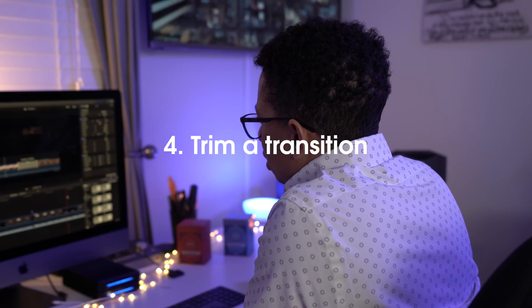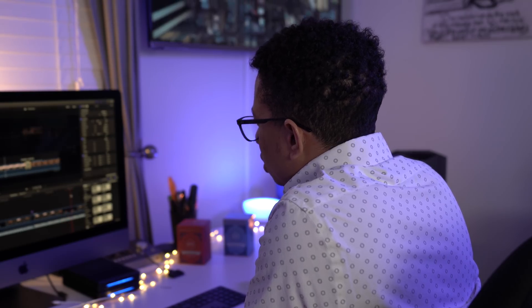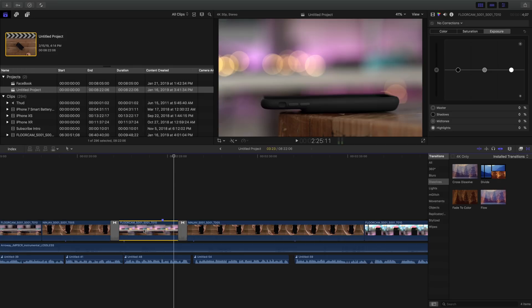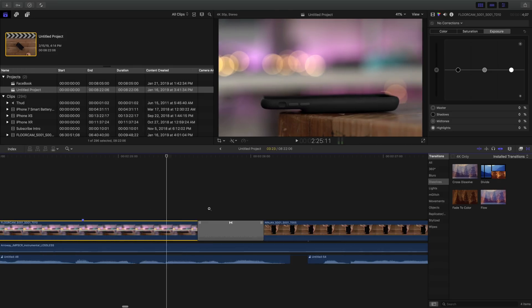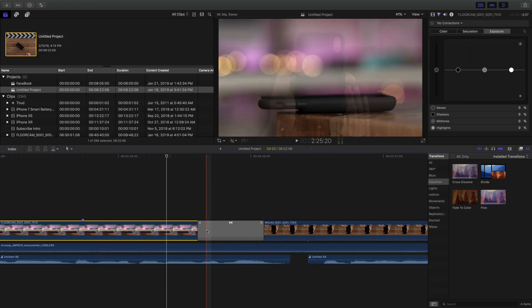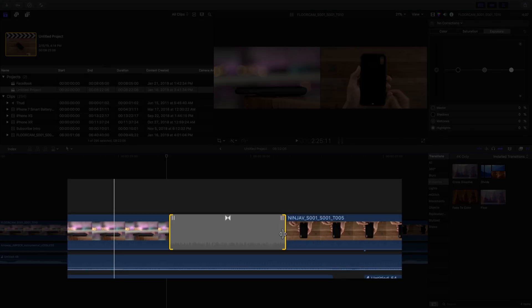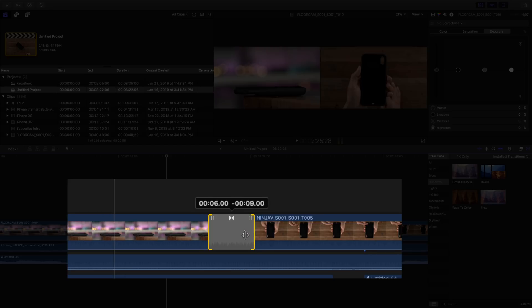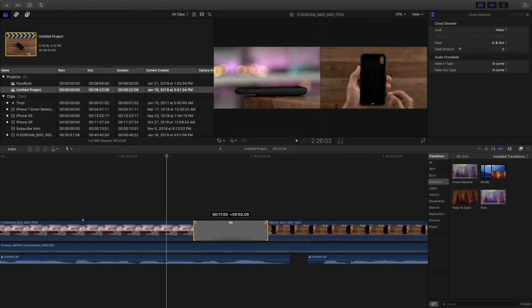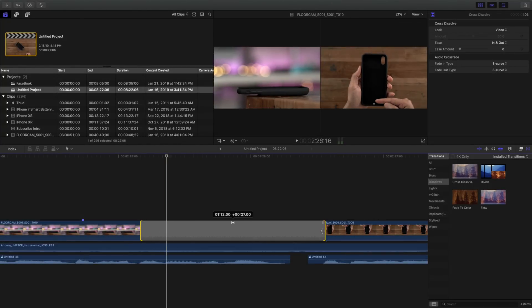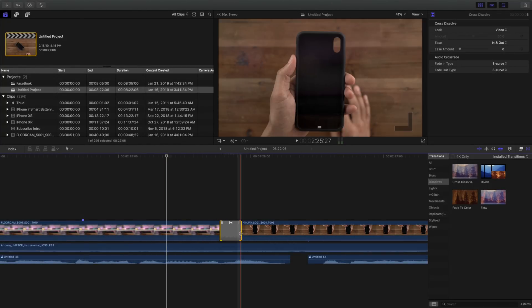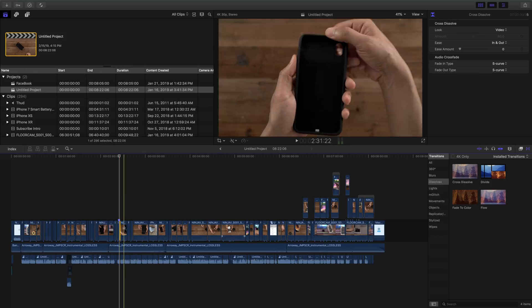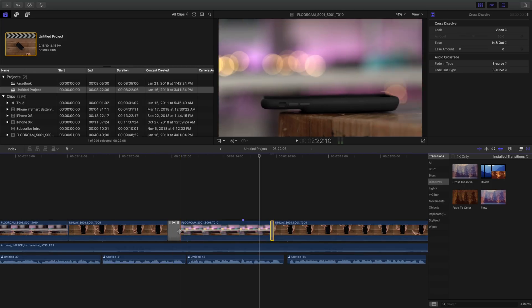Now let's discuss how to trim a transition. Trimming a transition is super easy. So let's go ahead and zoom in on this transition right here, and then use our select tool, and now just grab the edge, and you can easily make the transition shorter or longer, depending on which direction you pull. And as you can see, it's symmetrical. Both sides of the clip are changed. Super simple, super easy.